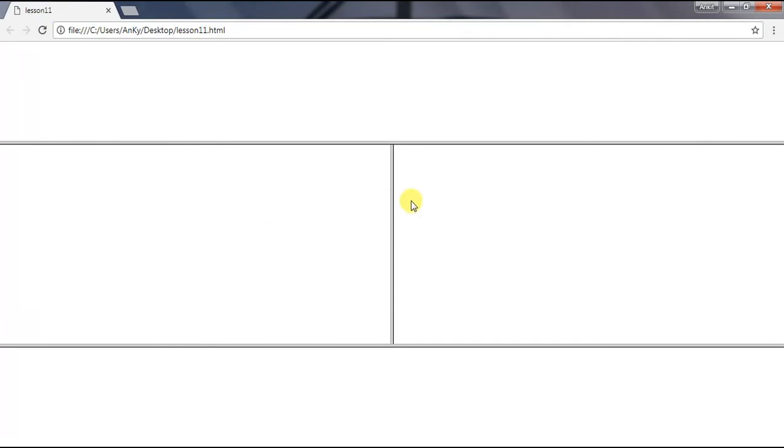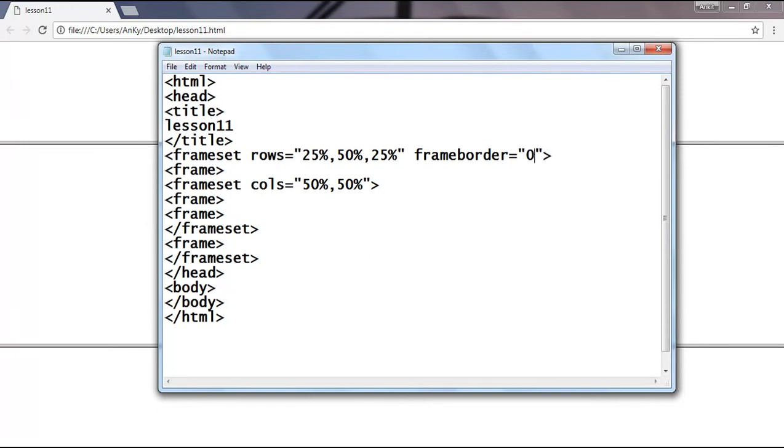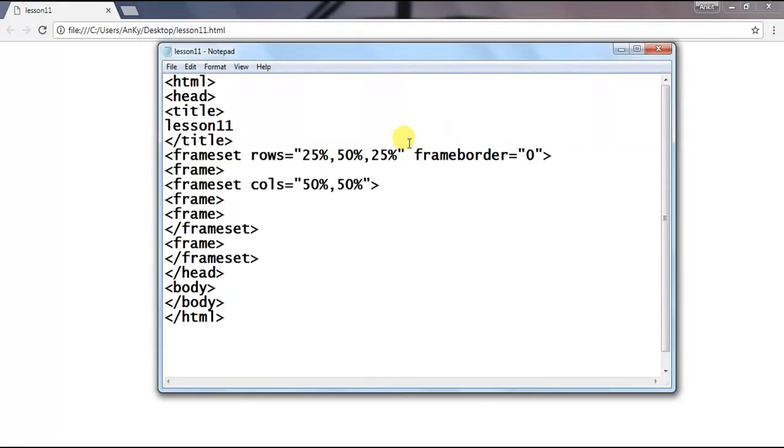Save it and refresh the result. Here you can see the second frame is differentiated into two parts. Now let's talk about some other attributes of frameset. That is frameborder, used to set the border of the frame. By default its value is 1, but if we set the value of frameborder as 0, then the border of the frame will disappear.